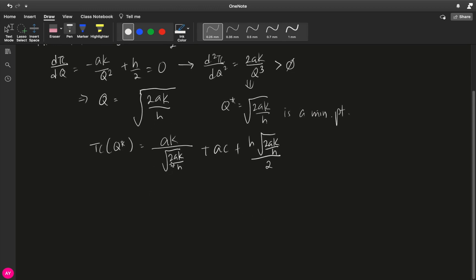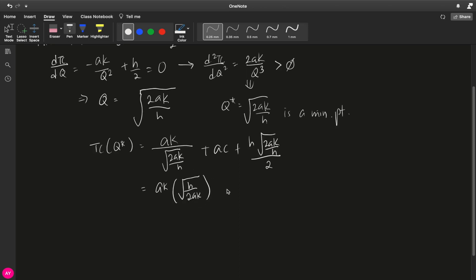So let's fix this first. This is ak times the square root of h over 2ak. And then plus ac plus, for this one, this is h over 2 square root of 2ak over h.